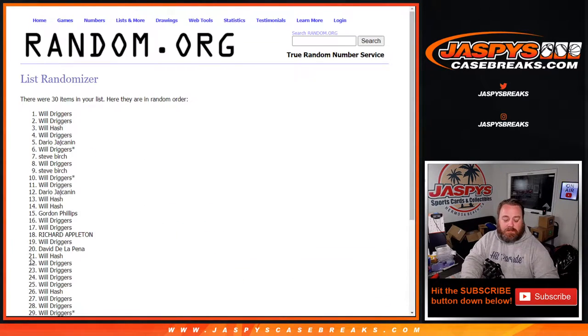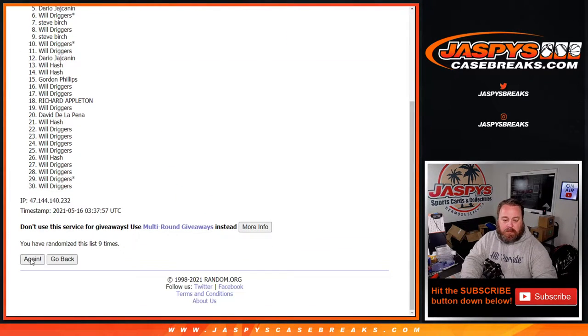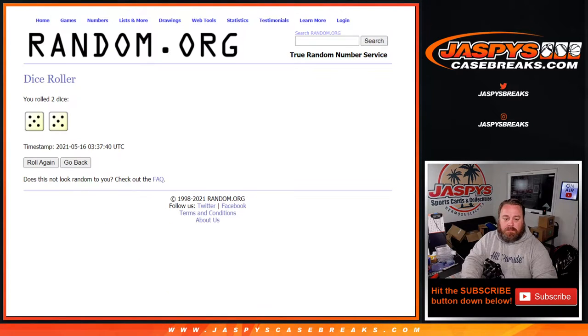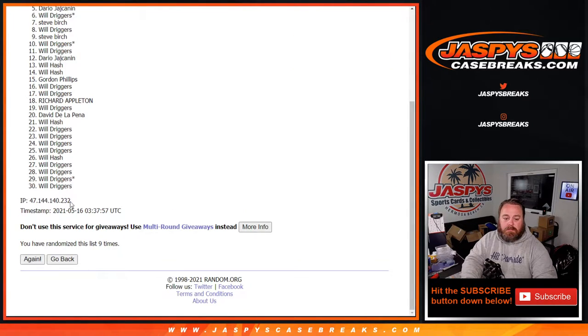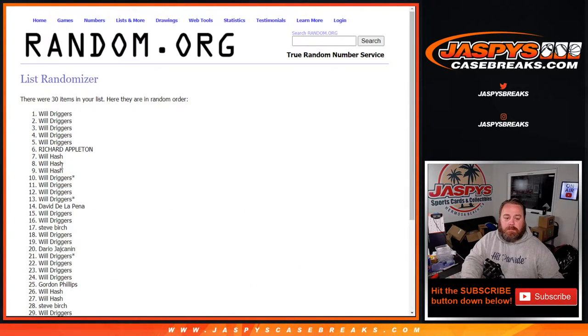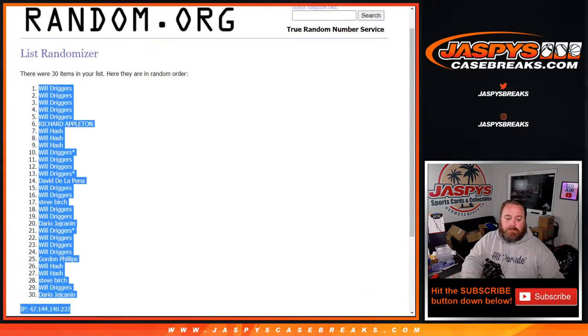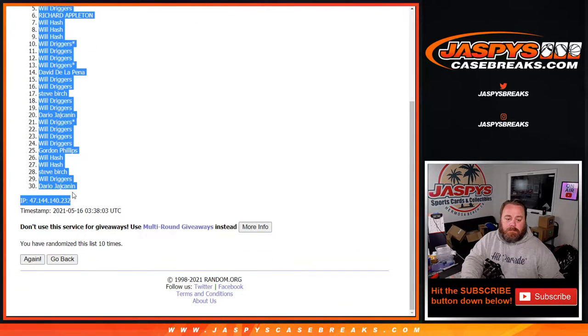10th and final, or 9th time? Yeah, it was 10, right? 10th and final time. Will Driggers. Dario Joshkinen.